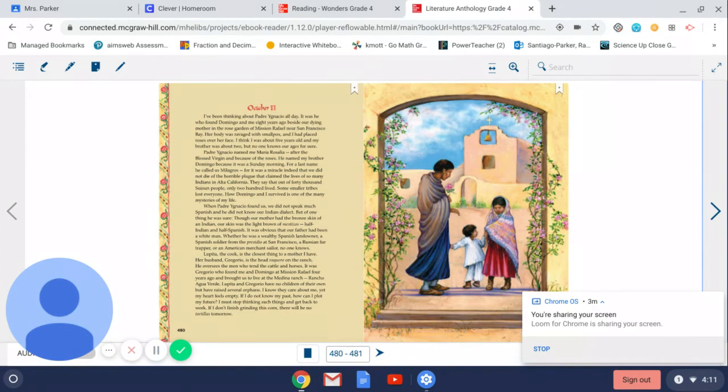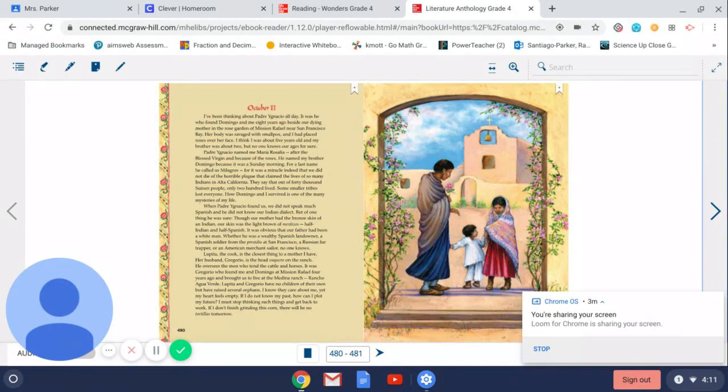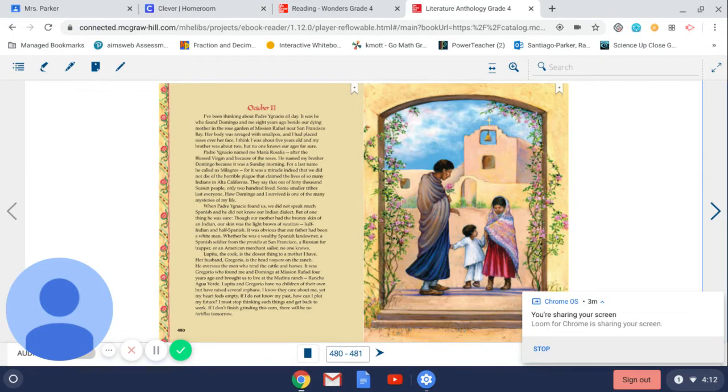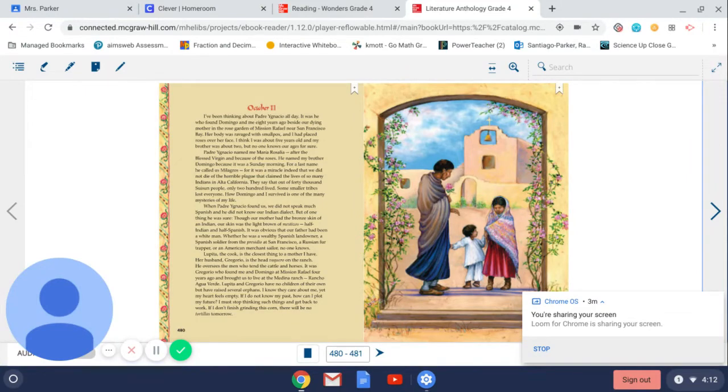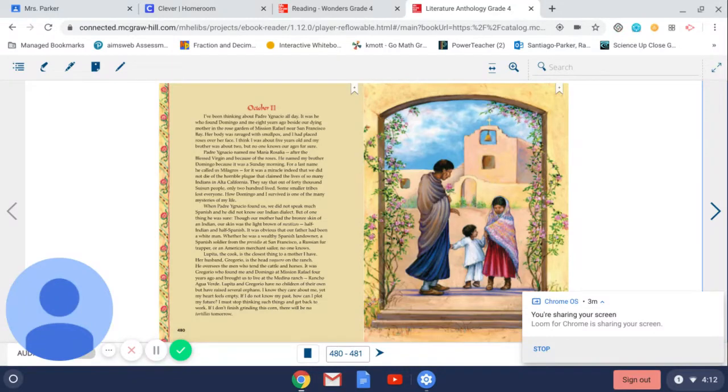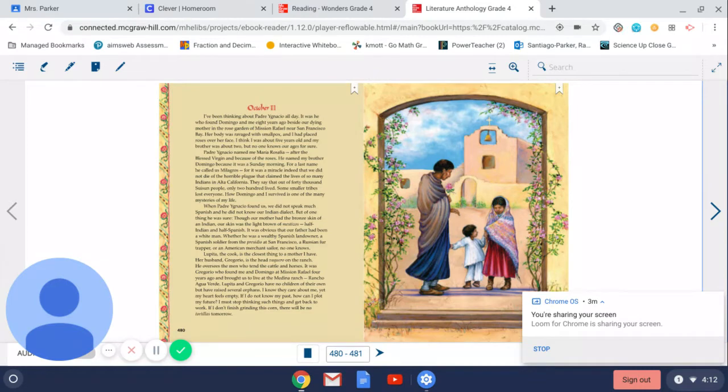October 11th. I've been thinking about Padre Ignacio all day. It was he who found Domingo and me eight years ago beside our dying mother in the rose garden of Mission Rafael near San Francisco Bay. Her body was ravaged with smallpox and I had placed roses over her face. I think I was about five years old and my brother was about two, but no one knows our ages for sure.